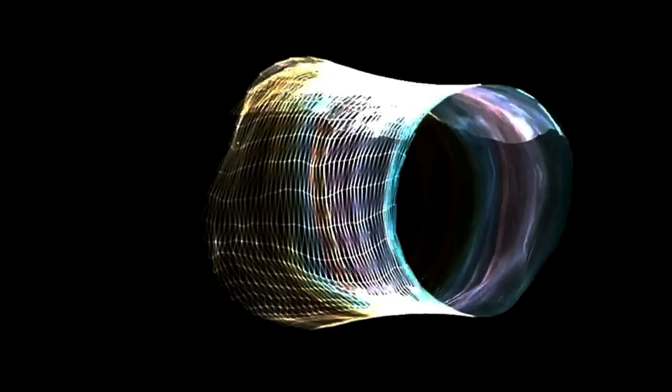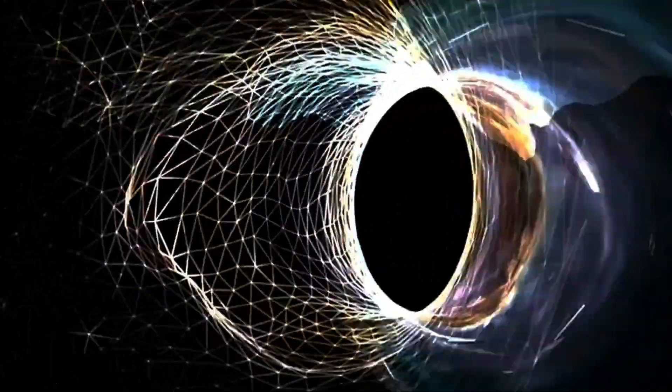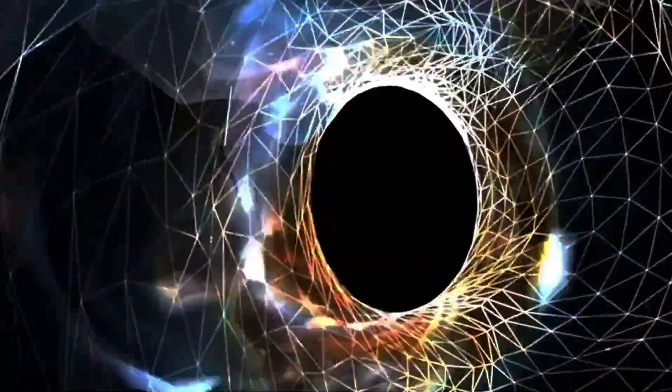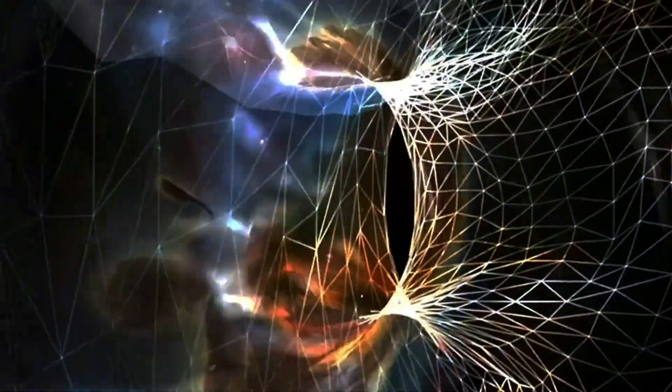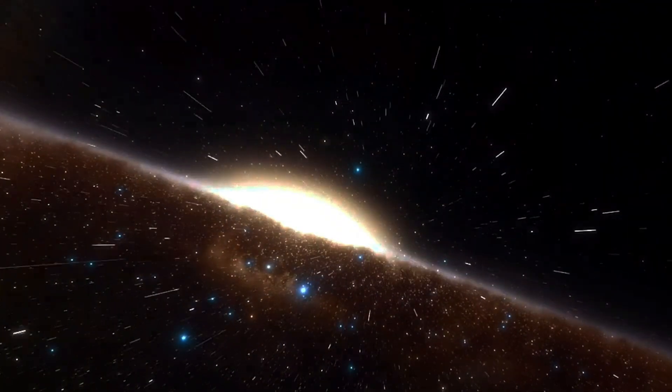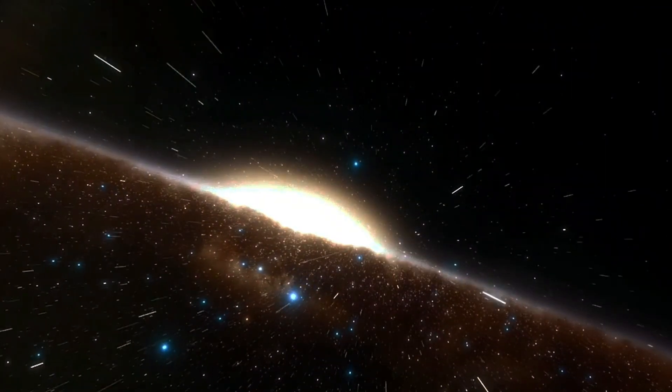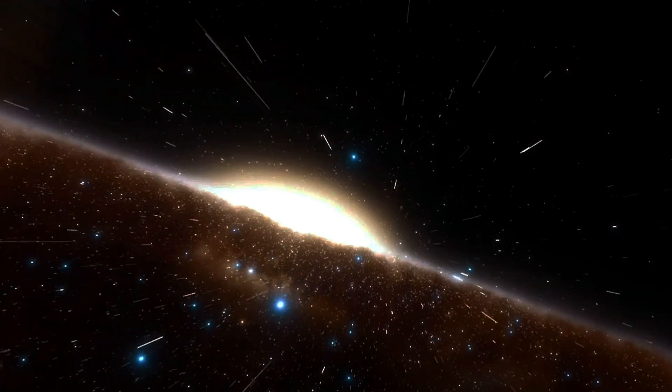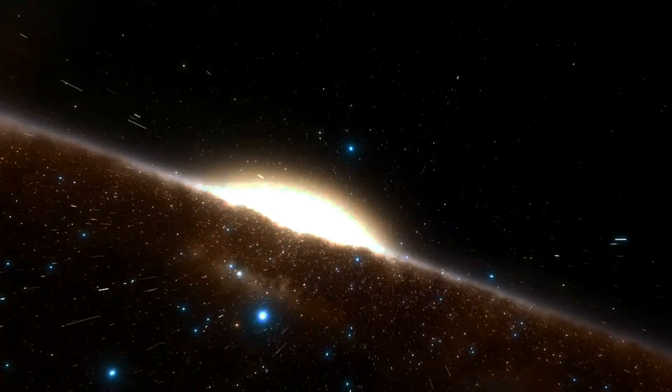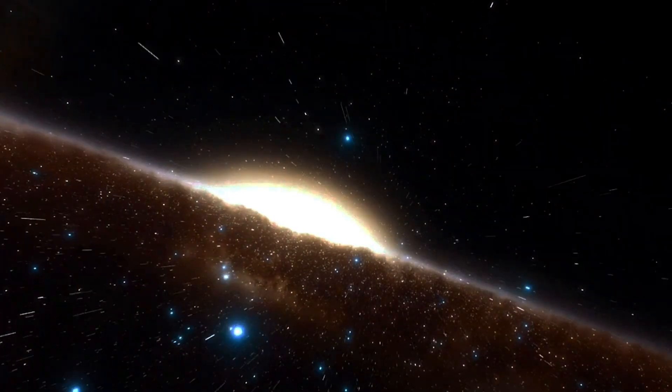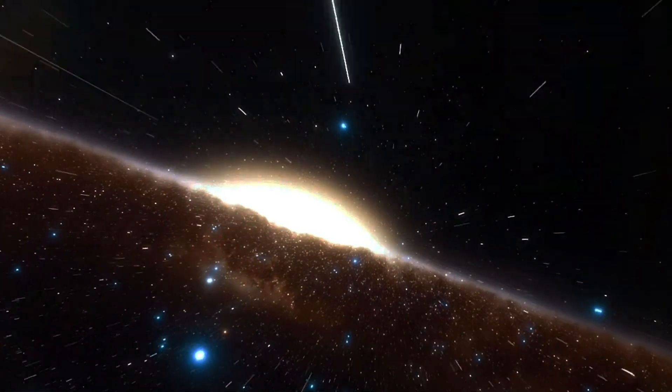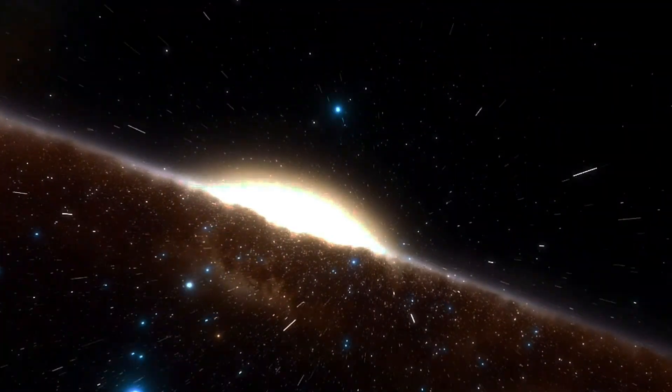This is the realm of dark matter, a substance that doesn't emit, absorb or reflect light, making it invisible to our telescopes. We know dark matter exists because of its gravitational effects on visible matter. Galaxies rotate faster than they should based on the visible matter alone, suggesting the presence of a hidden mass holding them together. The nature of dark matter remains one of the biggest unsolved mysteries in modern physics.